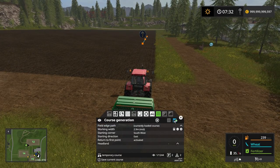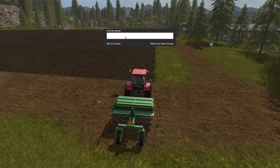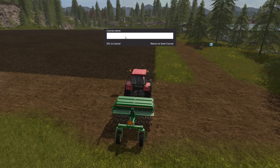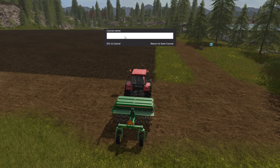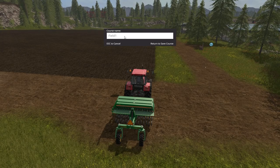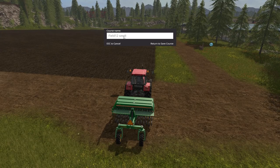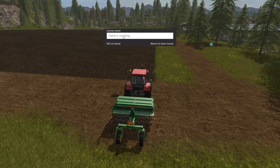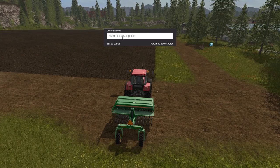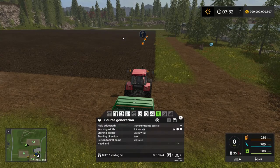So let's just save this course here as — Field 12, seeding, 3 meter. And press return to save the course.